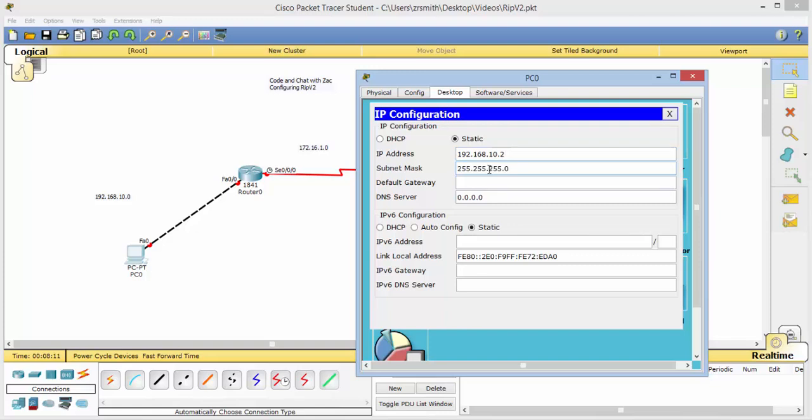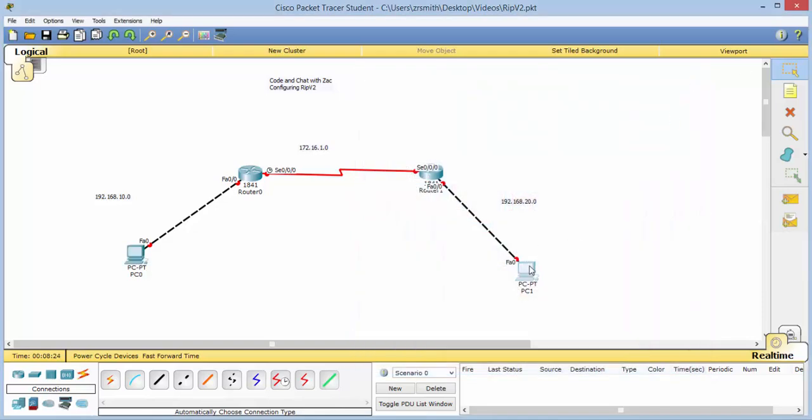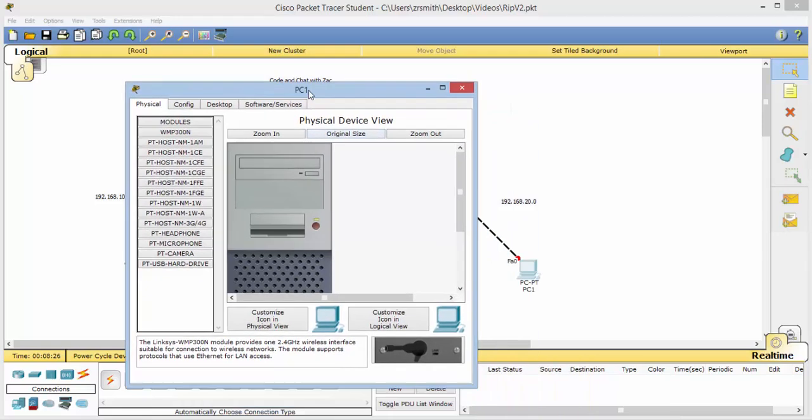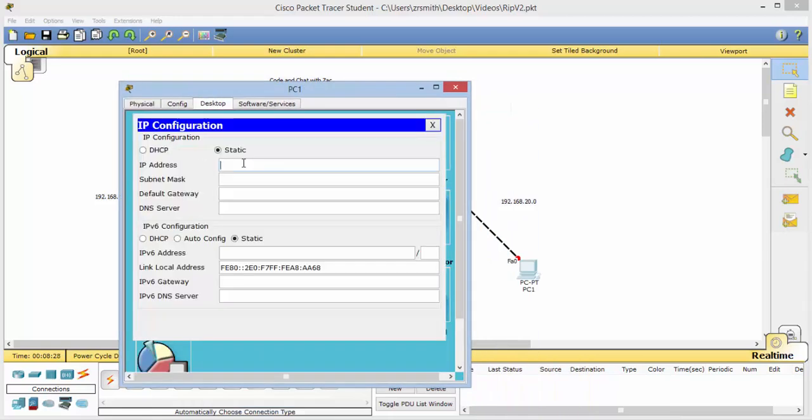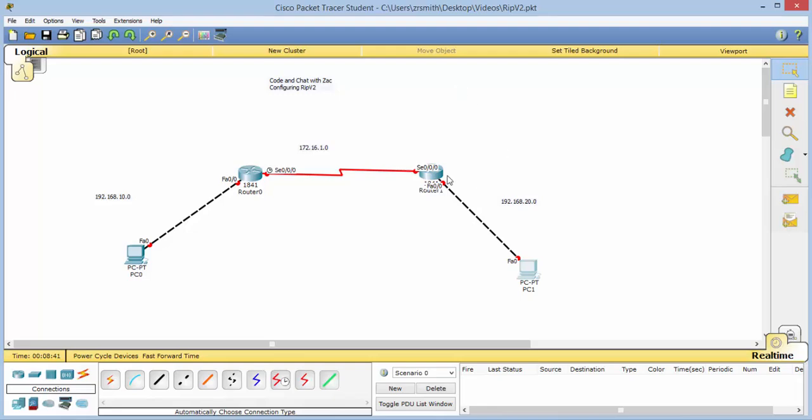Our mask we'll leave it 255.255.255.0, which is a slash 24, a CIDR 24, and go ahead and set that default. Do the same thing over here. This would be 192.168.20.2 and 192.168.20.1 for our gateway right here.